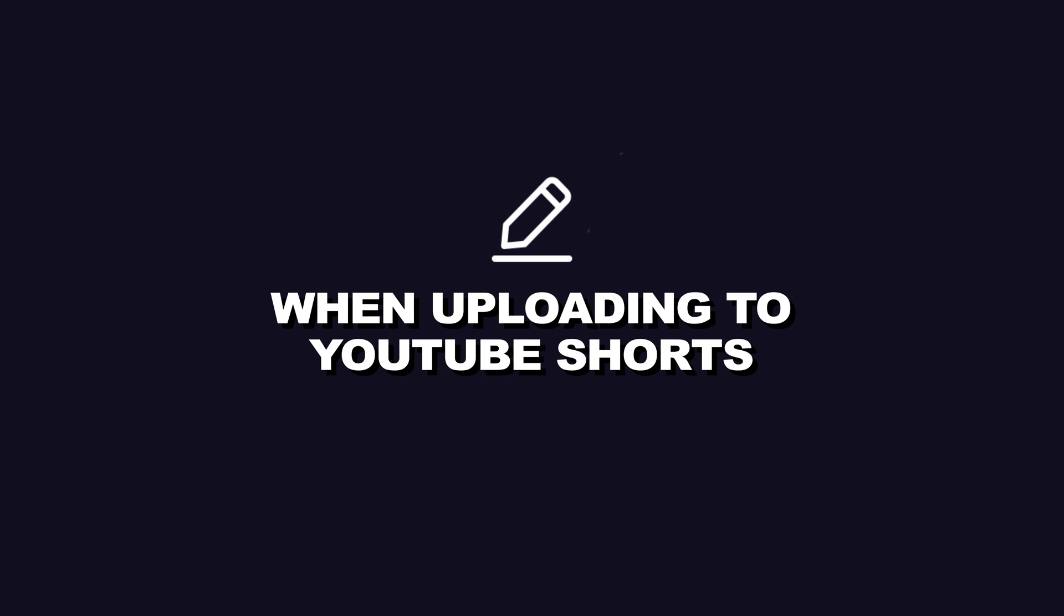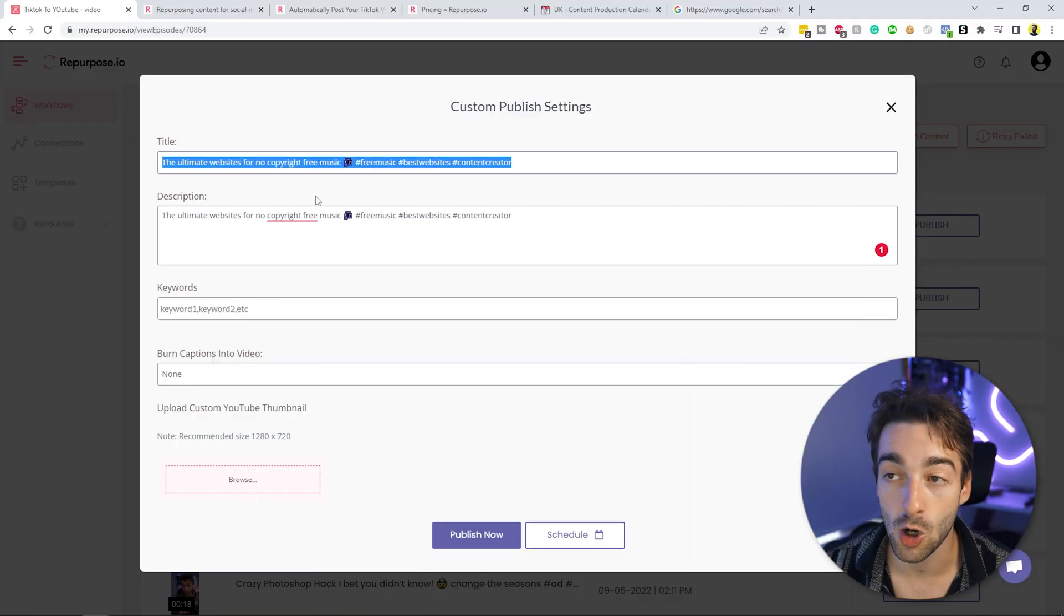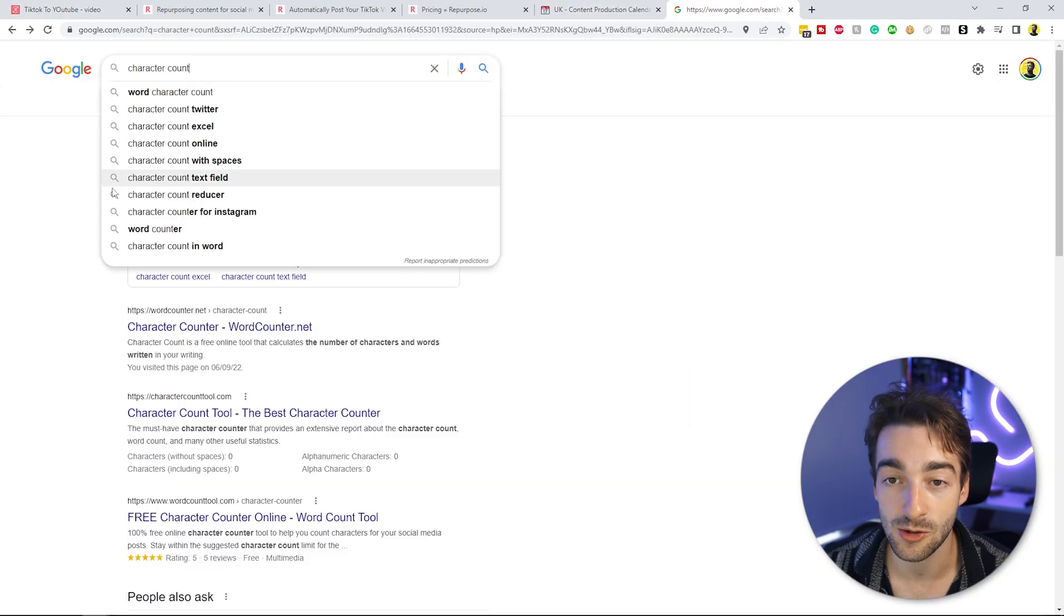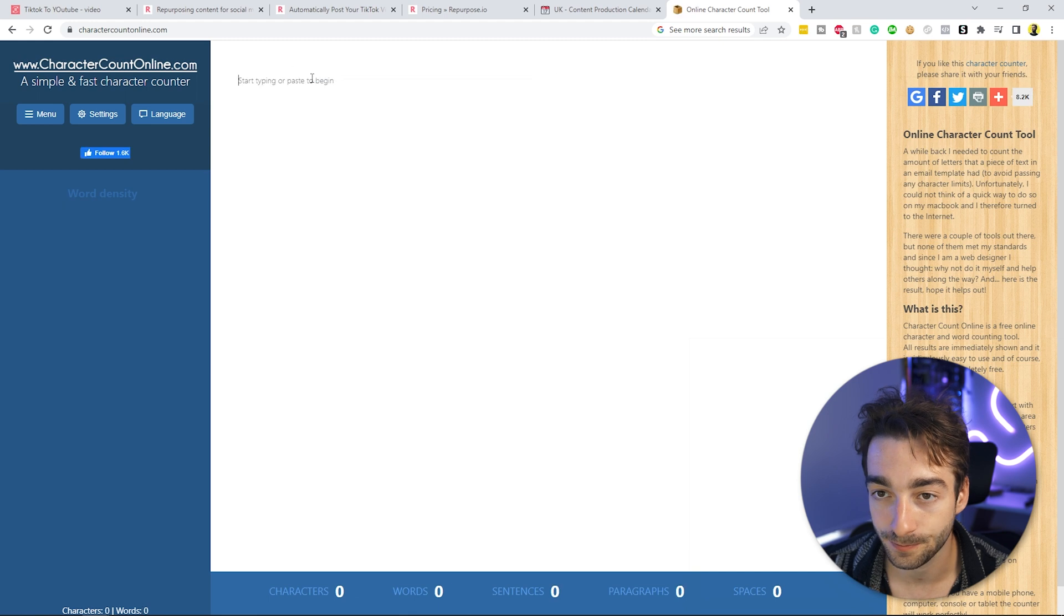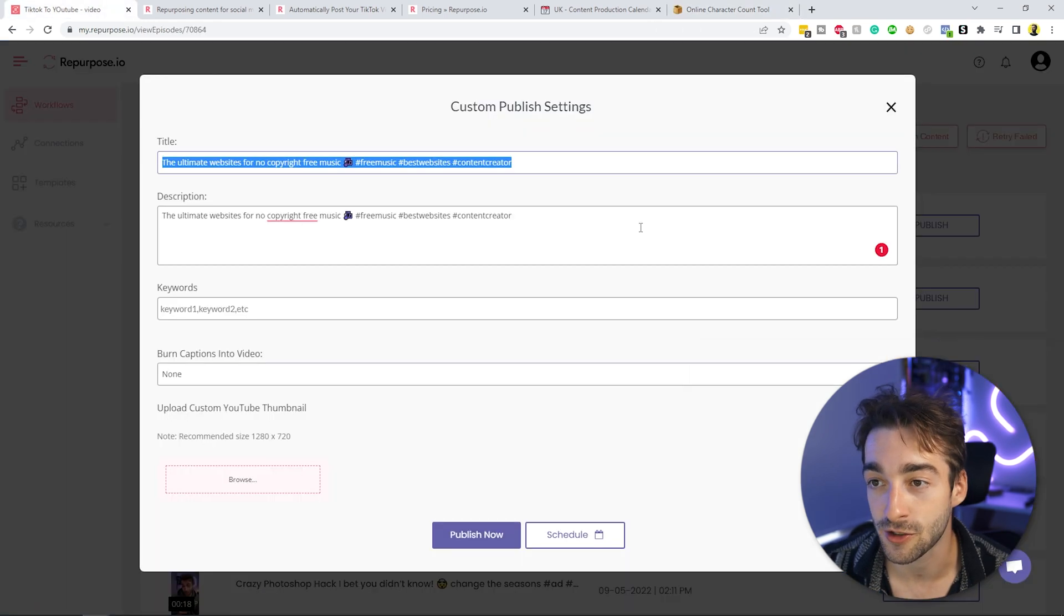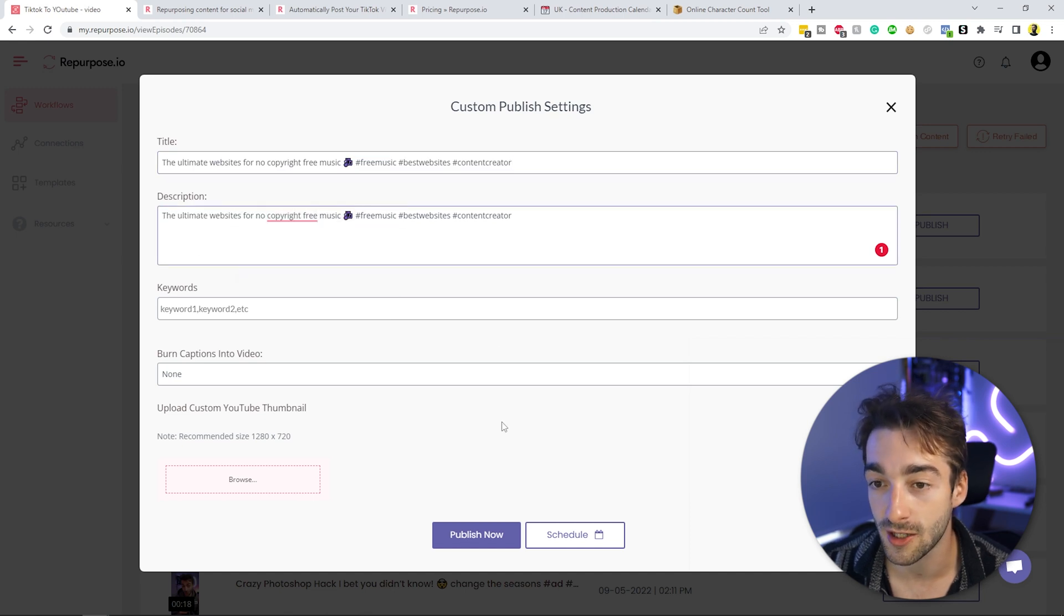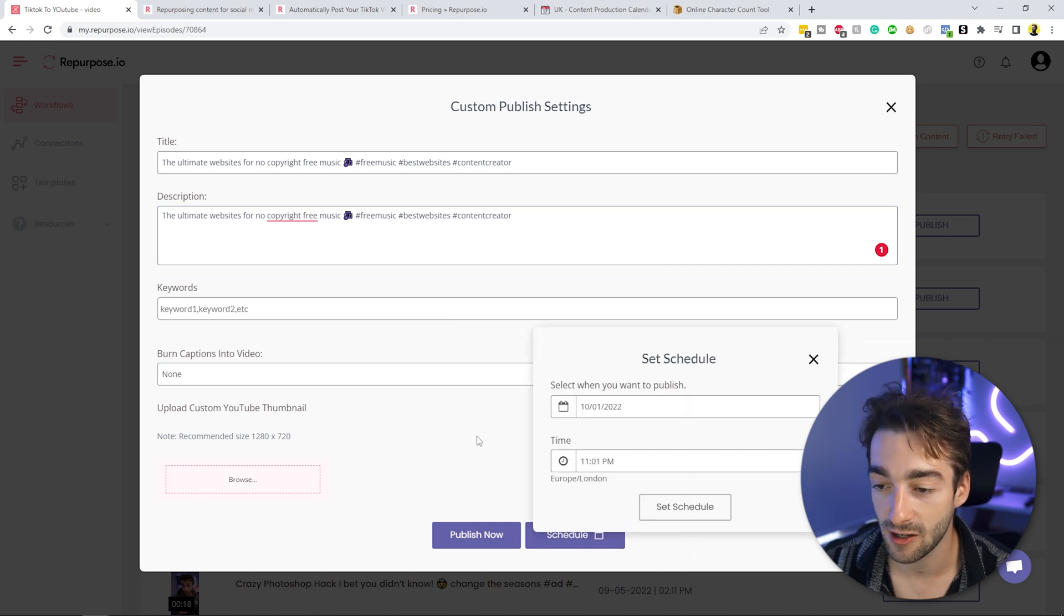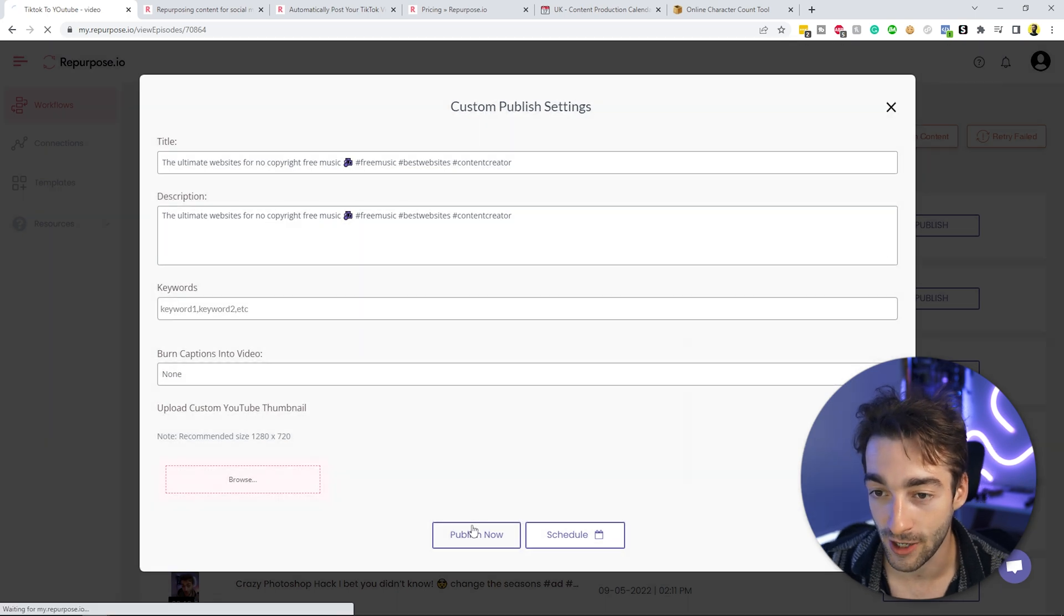Now remember, when uploading to YouTube shorts, you can only have 100 character limit. So what I like to do is copy my title. And then I just type in character count. And then I press on here, I paste it in, just like that. And you can see we've got 93 characters. So that's all fine to go ahead and publish that. And then what we do is the ultimate websites for no copyright free music. Leave that as it is, we can either schedule it, or we can publish it right away. So let's go ahead and publish that right now.